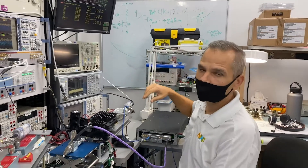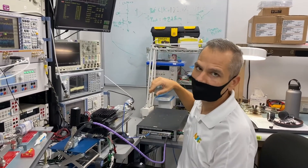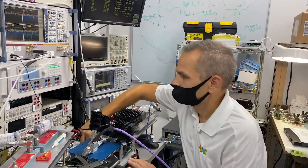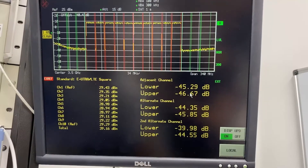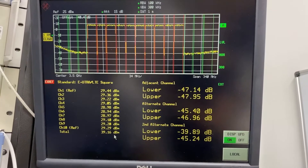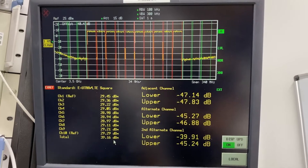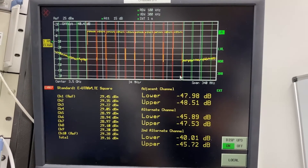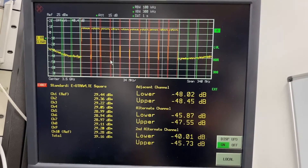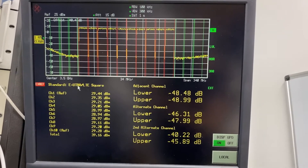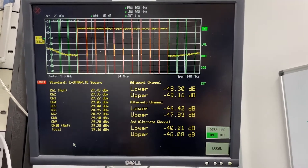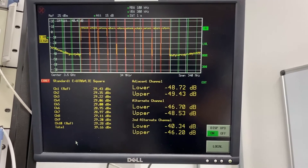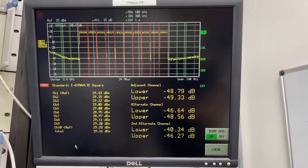Now we're going to linearize the PA. As the linearization is applied to the PA, you can actually see the energy in the adjacent channels decreasing. Our goal is to reach a 50 dB delta. Let's see if we can make it.